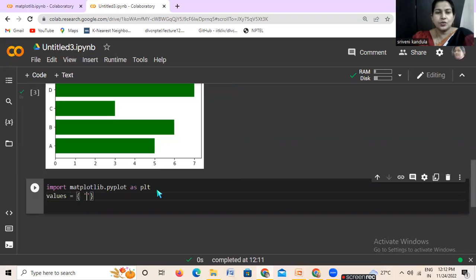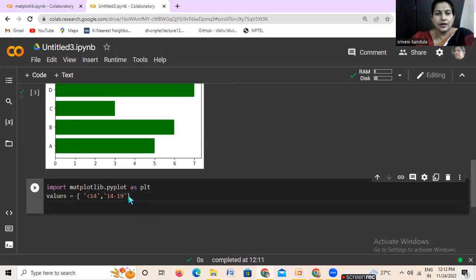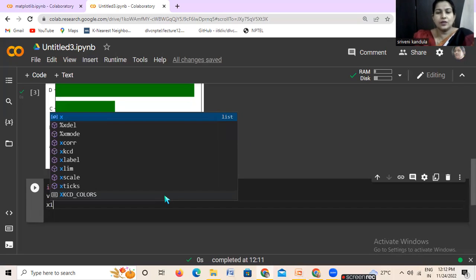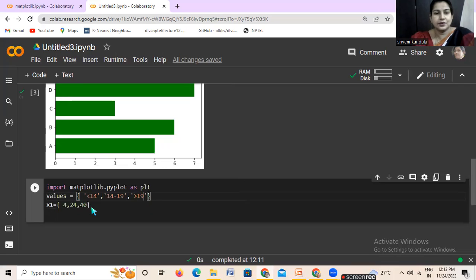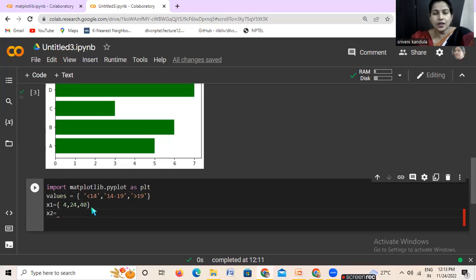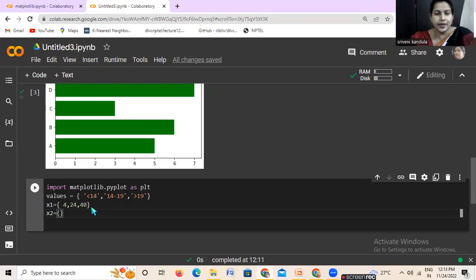Suppose in an exam I want to see how many students scored less than 14, how many are in the range of 14 to 19, and how many scored greater than 19, with maximum marks of 25. I am working with two classes, so I give x1 values showing how many students fall in each range for class 1, and x2 values for class 2. We will plot both bar graphs in a single graph.